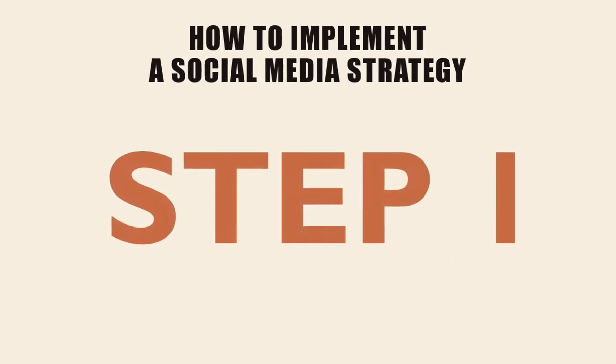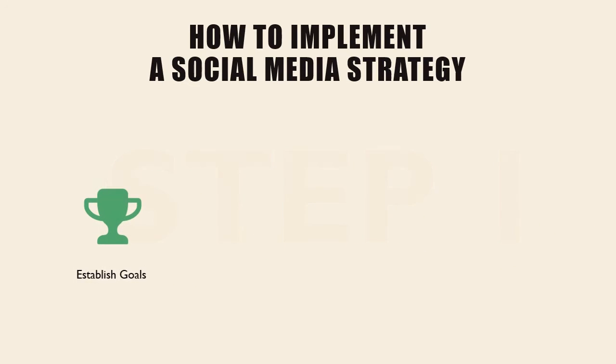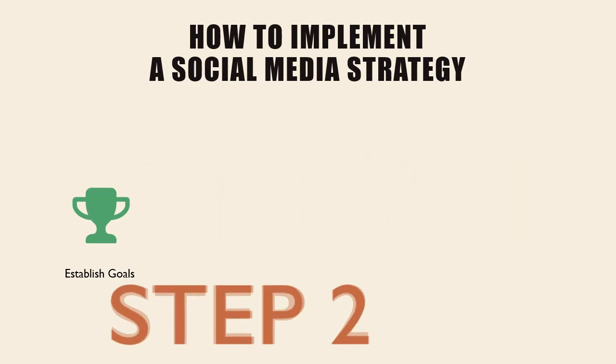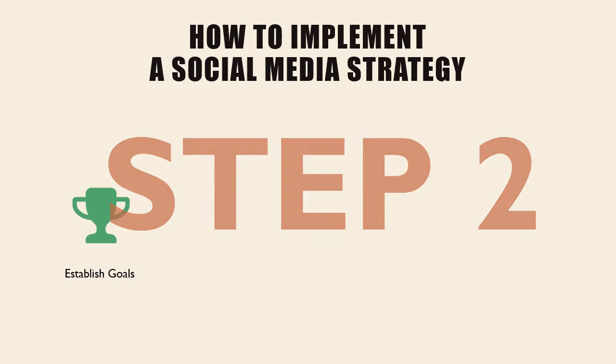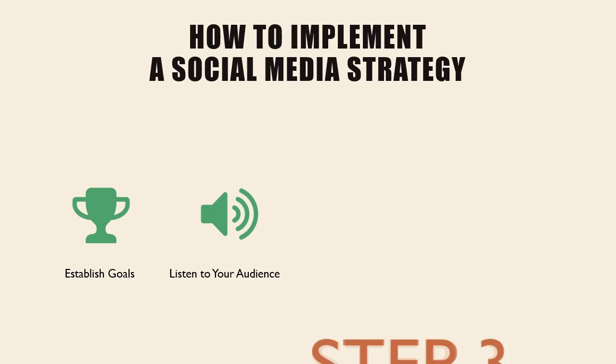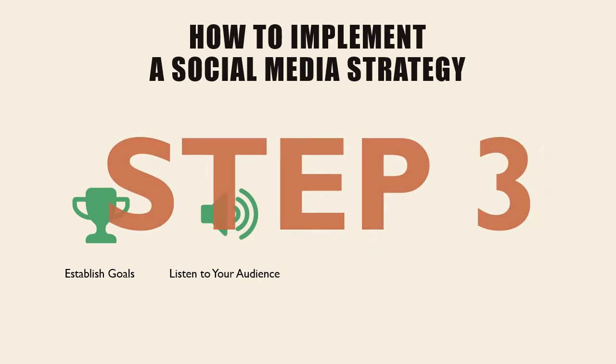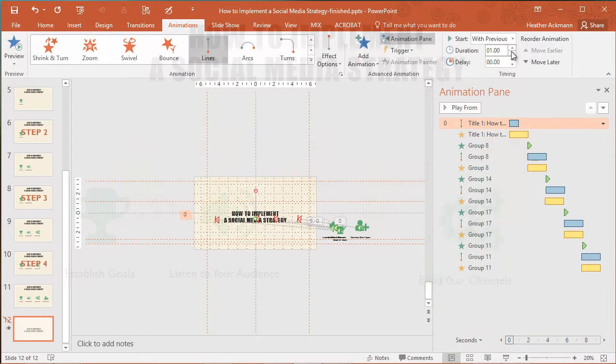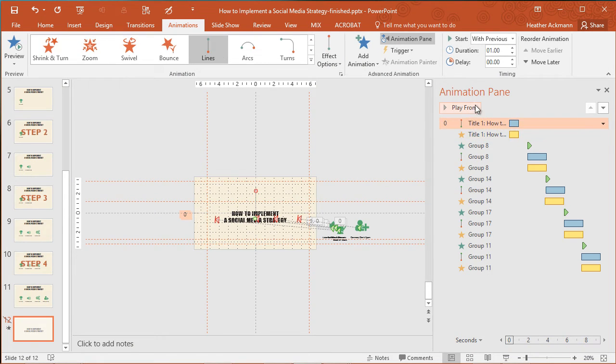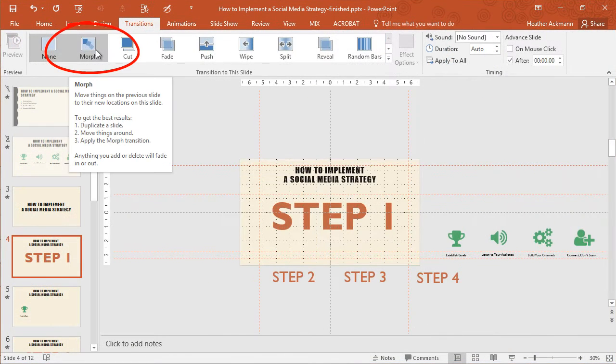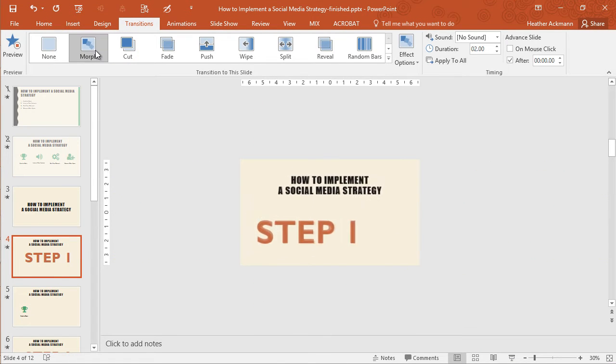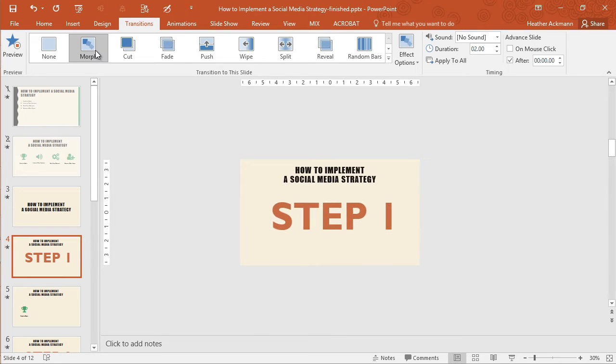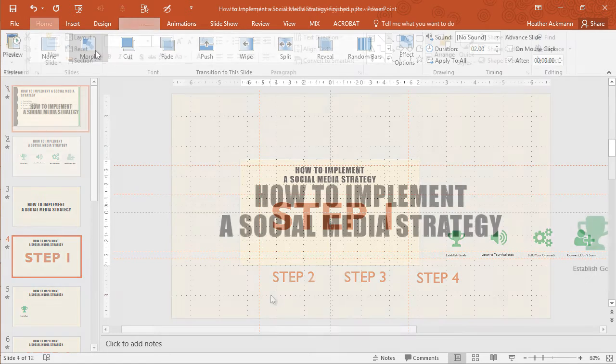For as long as I can remember, if we wanted to create complex PowerPoint animations like this one, it was a multi-step process involving many tedious tweaks in the animation pane and on the slide. Now with a new feature called Morph, available to Office 365 subscribers right now, you can create the same look in just a few simple steps.